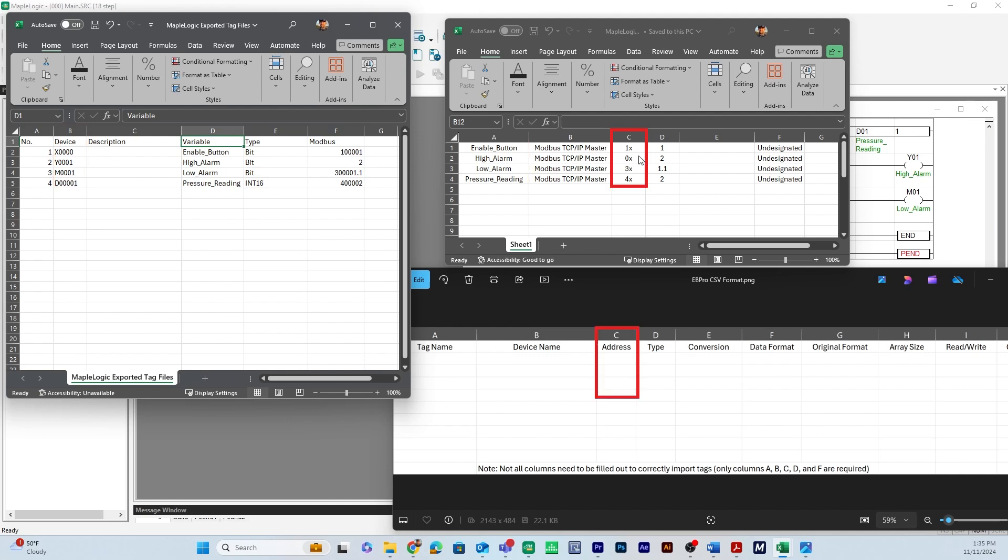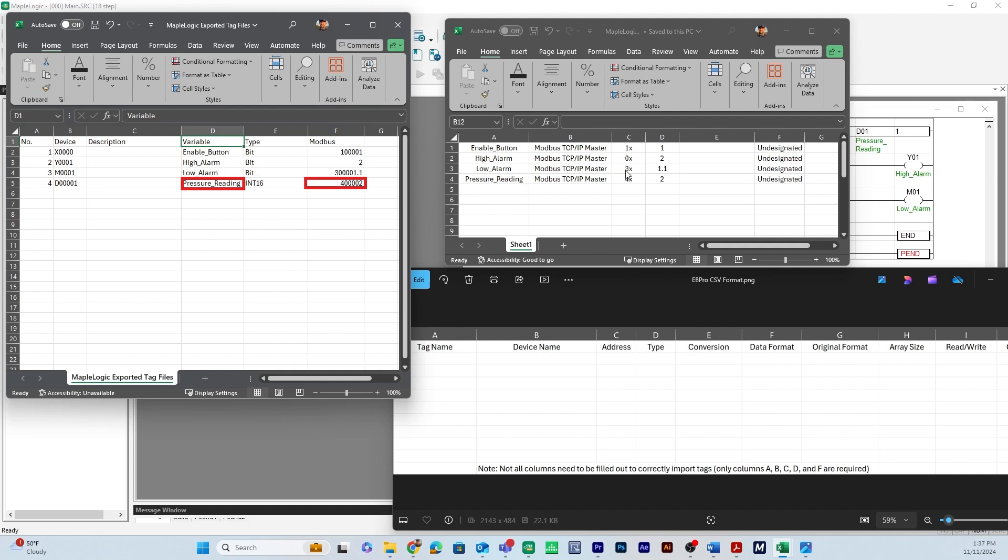Column C is going to be address. It looks different here for our actual type and address and you can notice that for example pressure reading is 4-0-0-0-0-2 when it's exported from Maple Logic. We will need to change it to 4x2 when importing into EB Pro. This is how EB Pro reads that address.